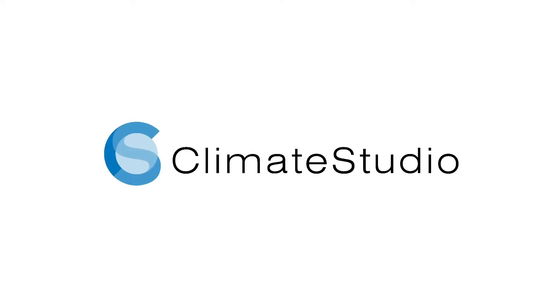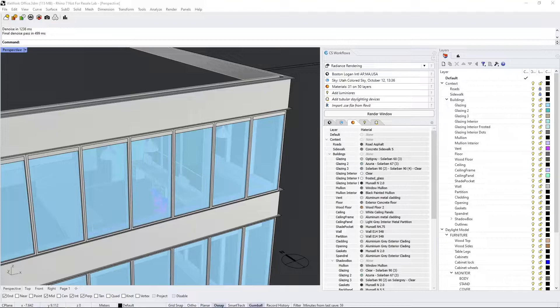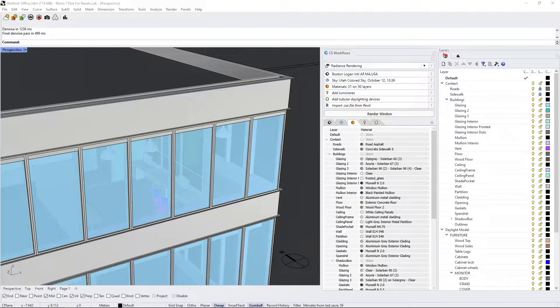In this tutorial, I'll introduce the new Progressive Rendering and Artificial Intelligence, or AI, Denoiser option in the Radiance Rendering workflow for Climate Studio.